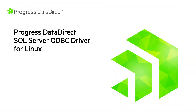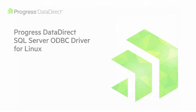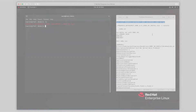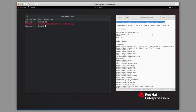In this video, I'm going to demonstrate how to install the Progress DataDirect ODBC SQL Server driver on Linux. You can see I've already downloaded the installer from the Progress website. The first step is to untar the file.